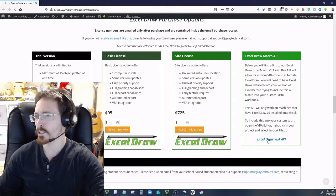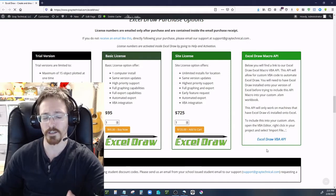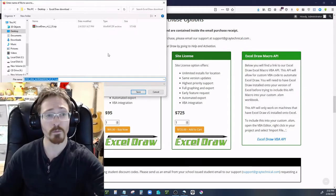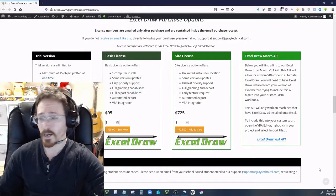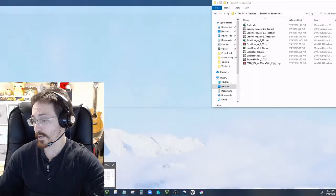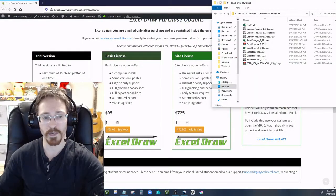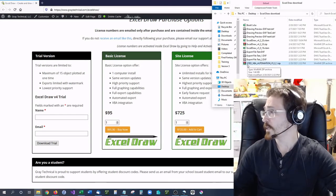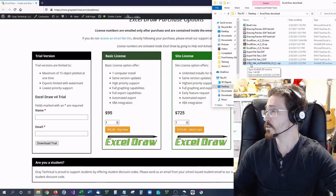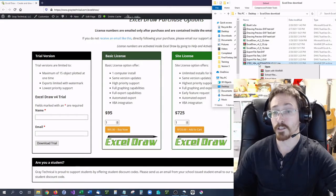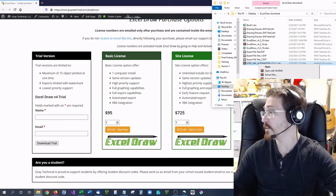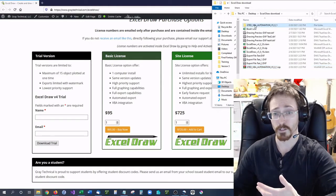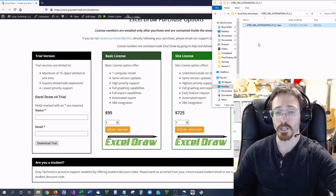If you click the download link, a window will come up asking where to save it. This is essentially an Excel module or Excel macro. When you download it, it will be in a zip file that you'll need to extract. You'll be greeted with a file called Gray Technical ExcelDraw VBA Automation — currently version 5.0.1 — and all you have to do is hit extract. It will extract into your current folder or its own folder, and that is the API.